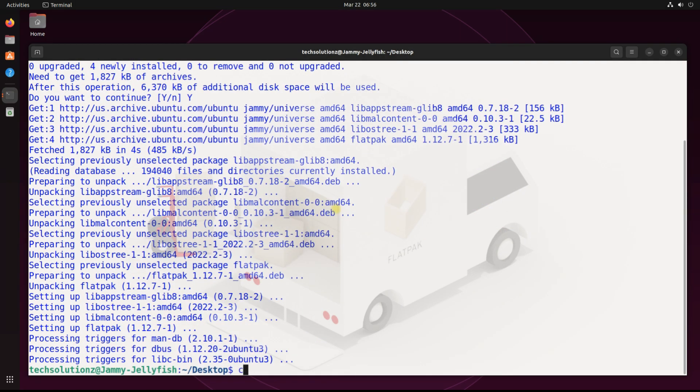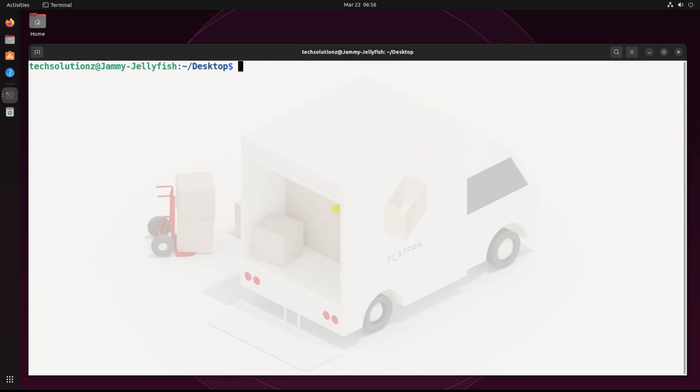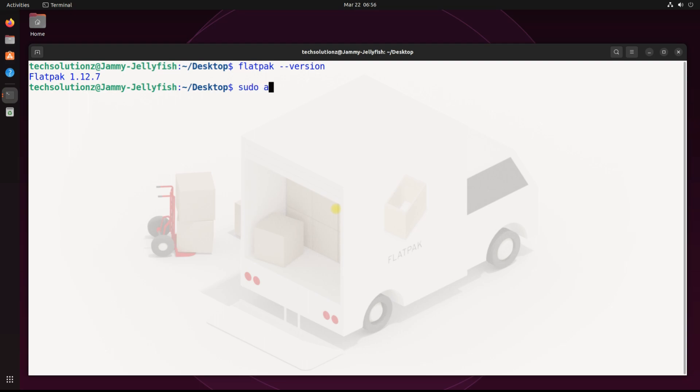Once done, you can verify the installation status using flatpak version command. Being on Ubuntu GNOME, we must install the GNOME Software plugin for Flatpak on Ubuntu systems. This can be installed as shown.